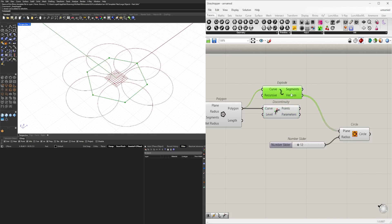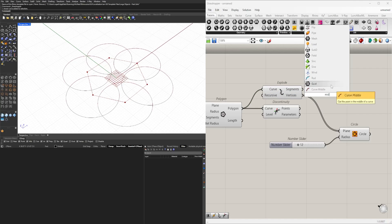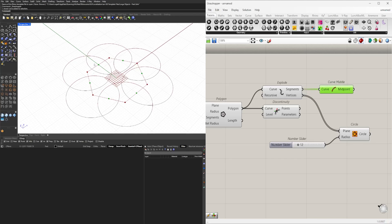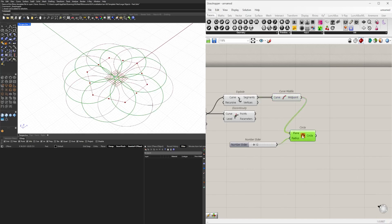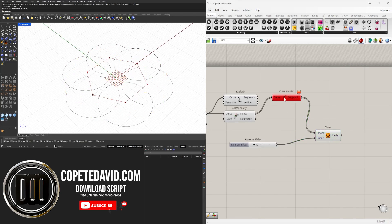Now obviously, if you want to explode it and use the segments and the midpoint of those segments, that's fine because there's only going to be six segments and you can pick the midpoints of those. But if you're going to extract the vertices, I would use discontinuity.